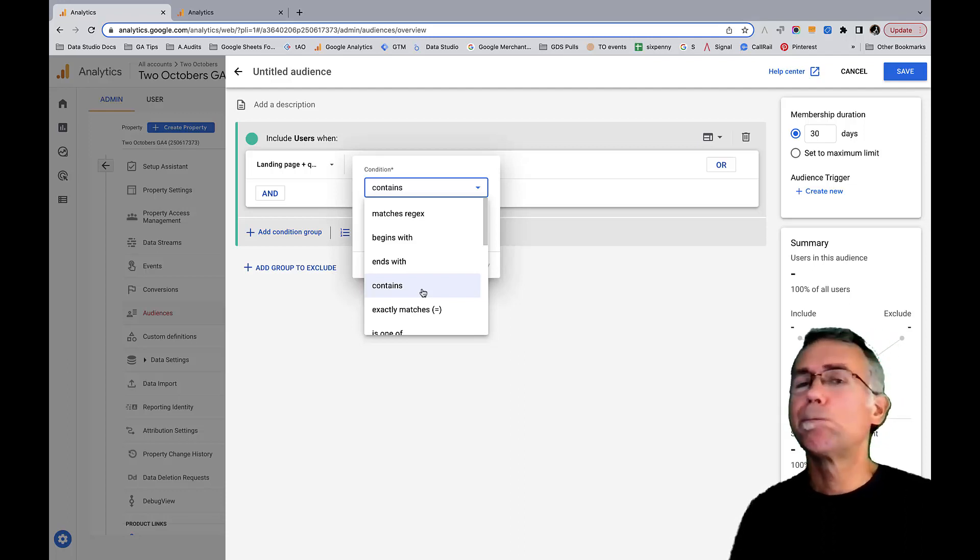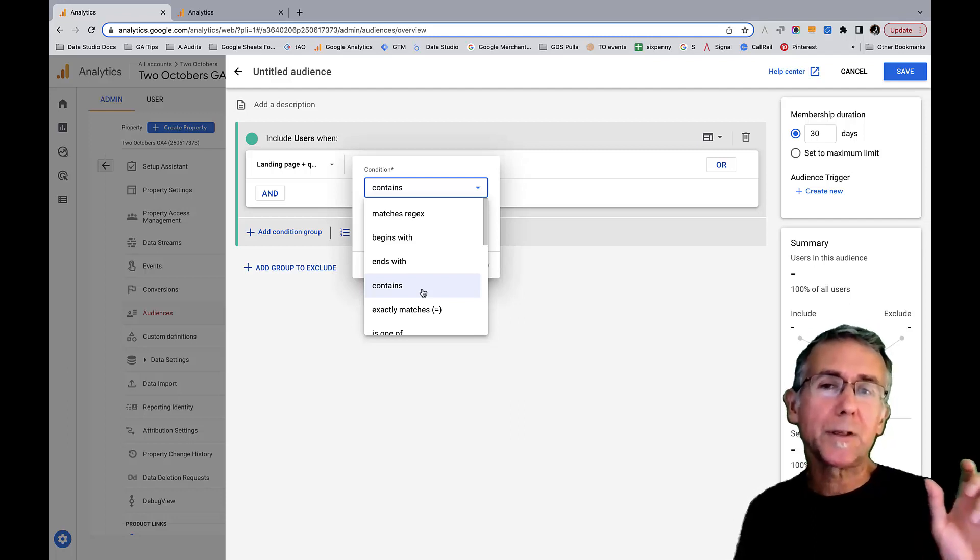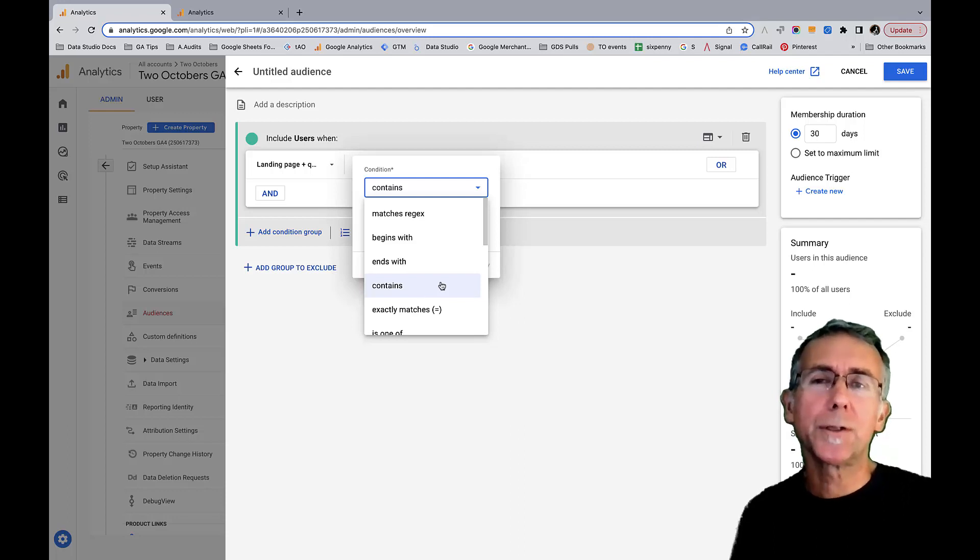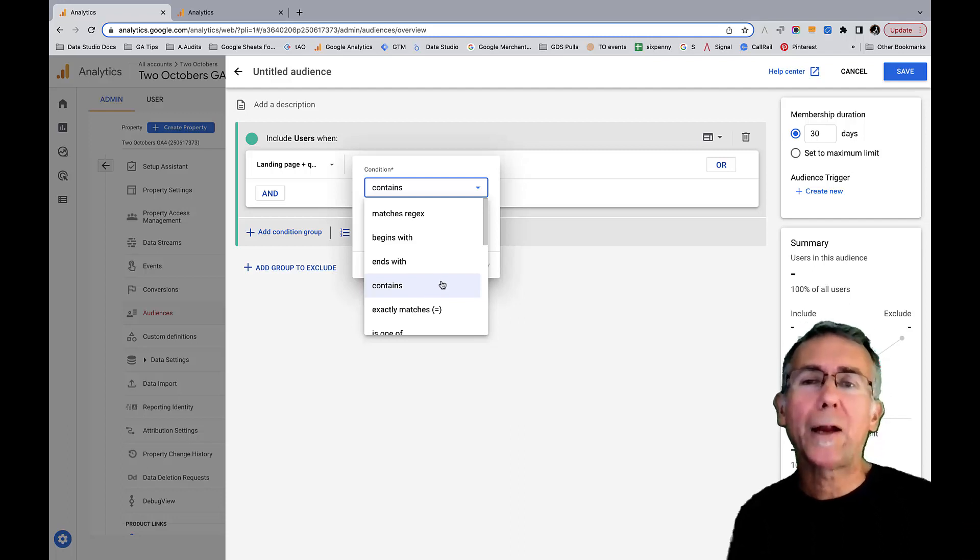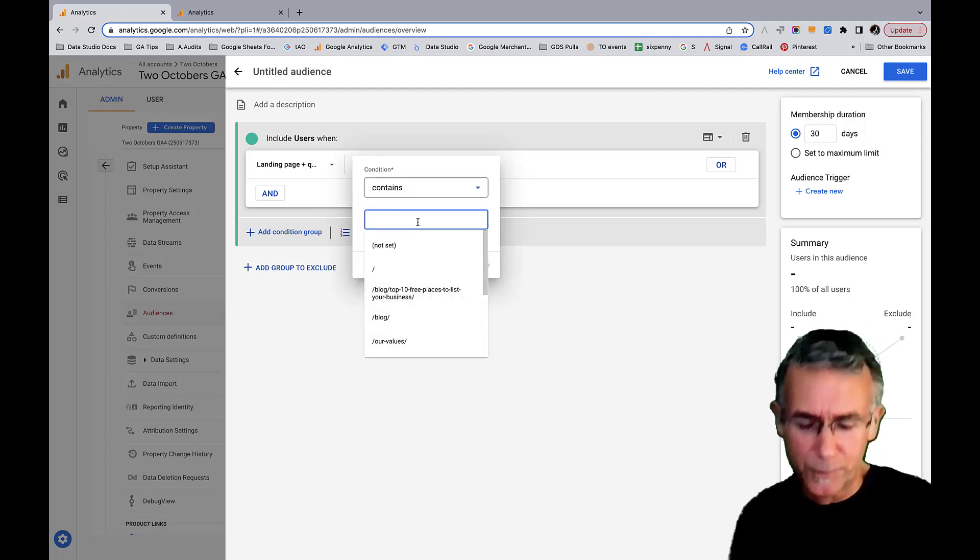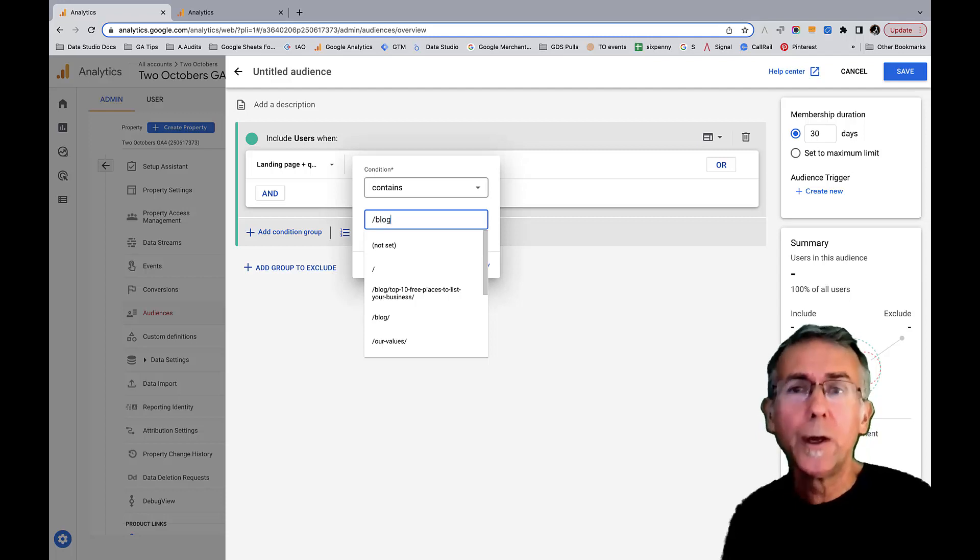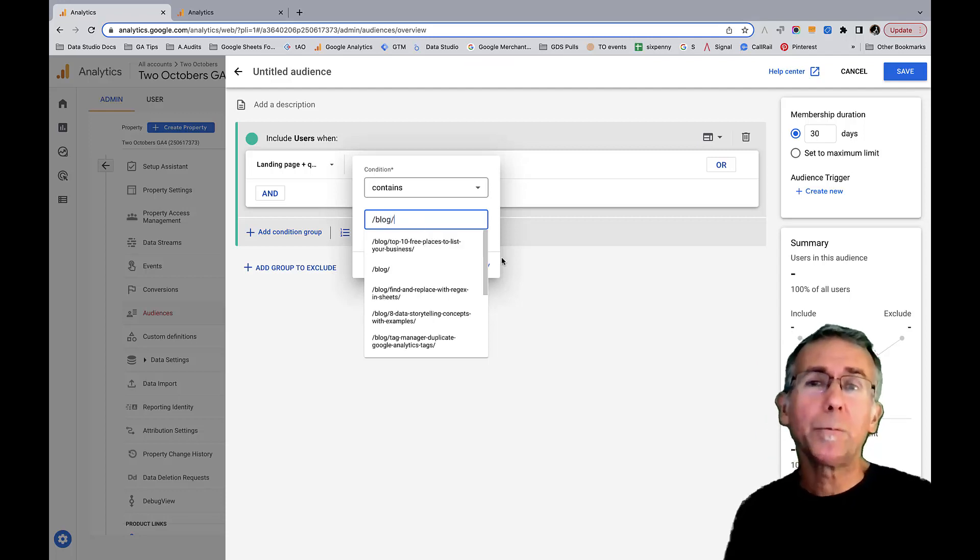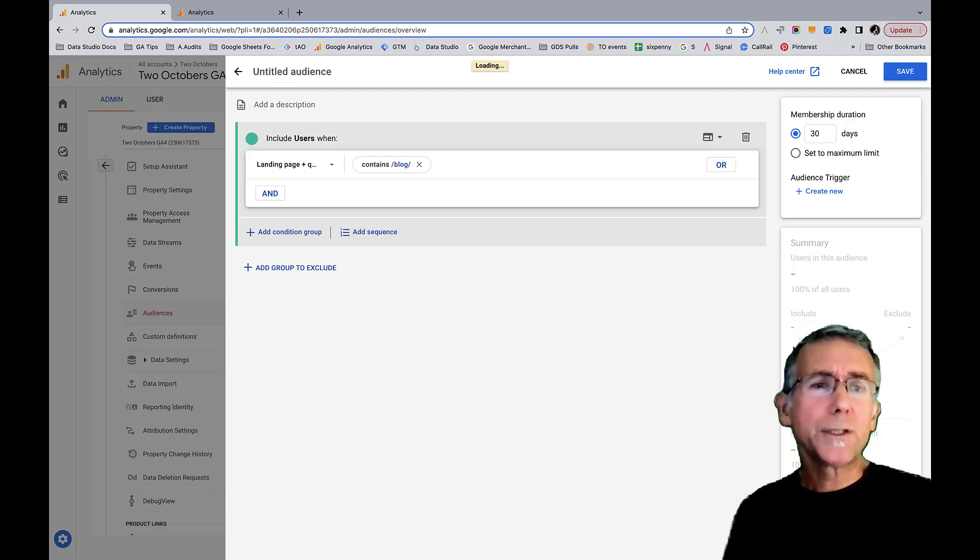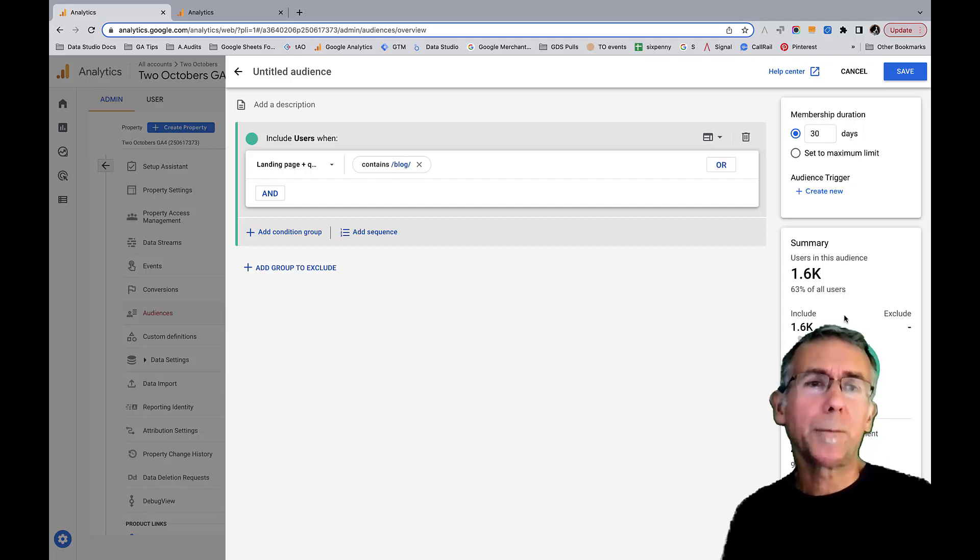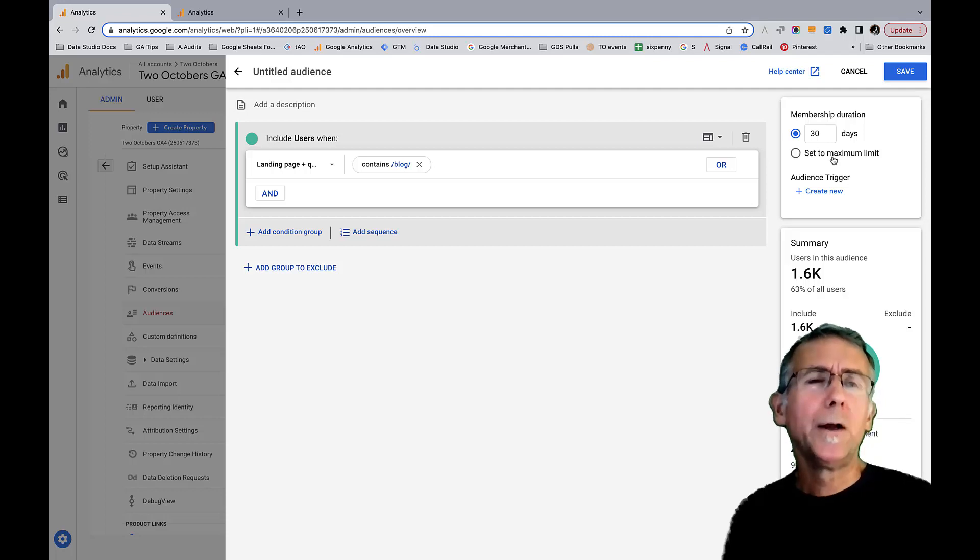I'm not going to in this case. If you're not familiar, regular expressions is a really powerful syntax for doing specific pattern matching where we could do things like any page that contains a product ID which is a sequence of letters and numbers. I could create a regular expression to look for the pattern of a product ID for example. We'll do contains here. We're not going to use a regular expression - we don't need to because I just want to get people that landed on blog pages. You'll see similar to segments in Universal Analytics, it updates to say how big my audience is - 63% of all users here.